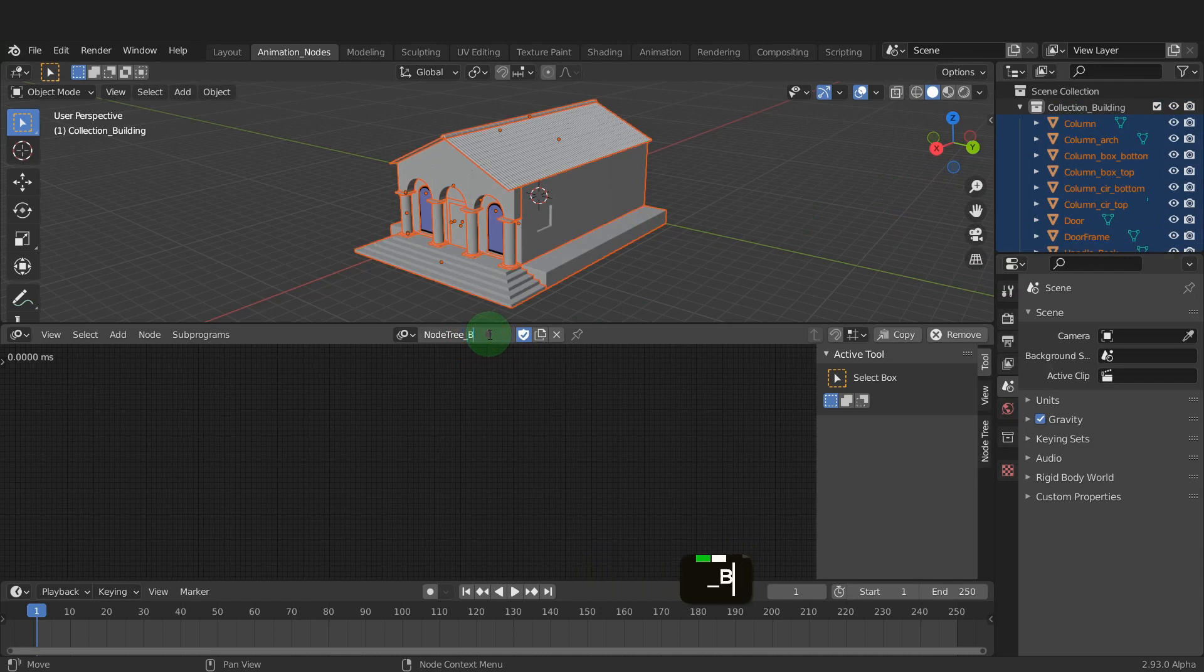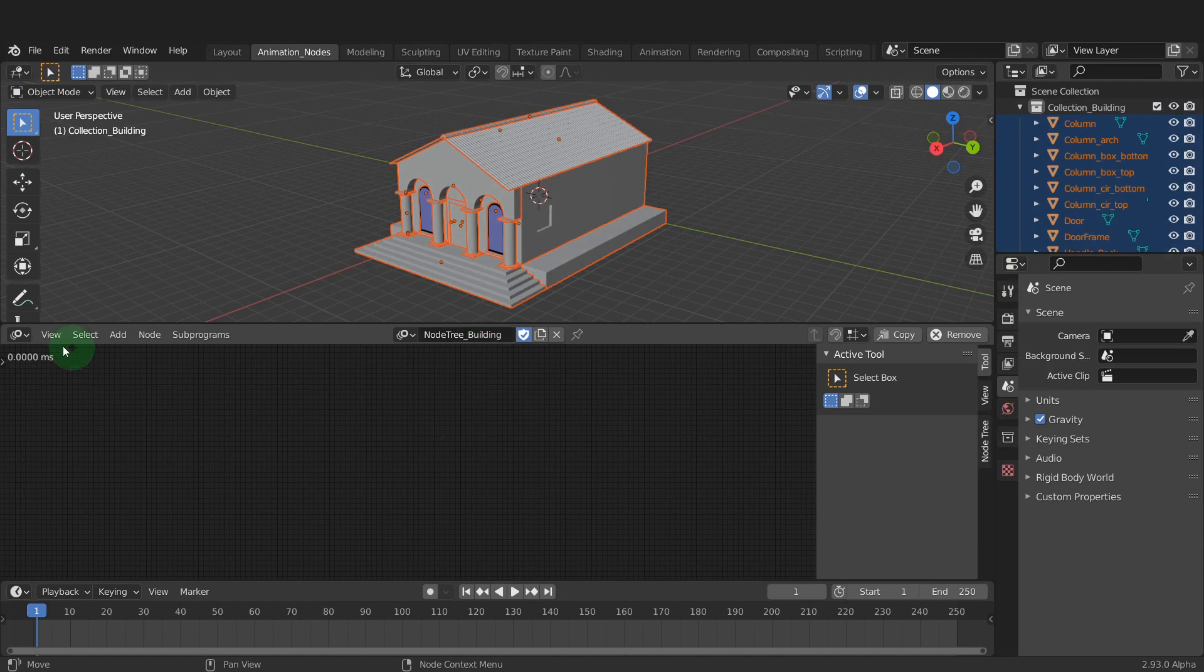Let's rename this node tree building. Animation nodes will always update and that's displayed over here on the top left.